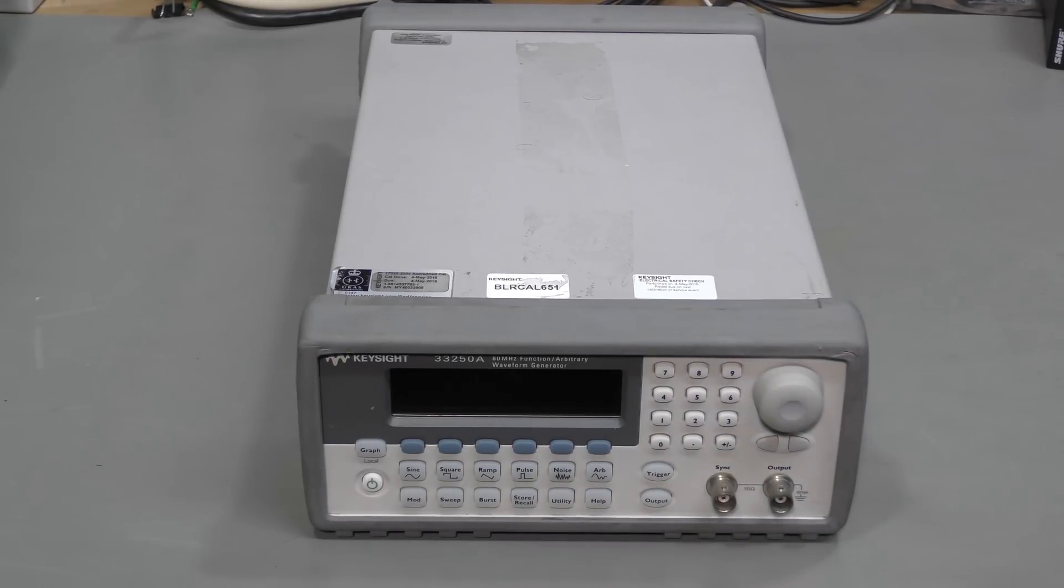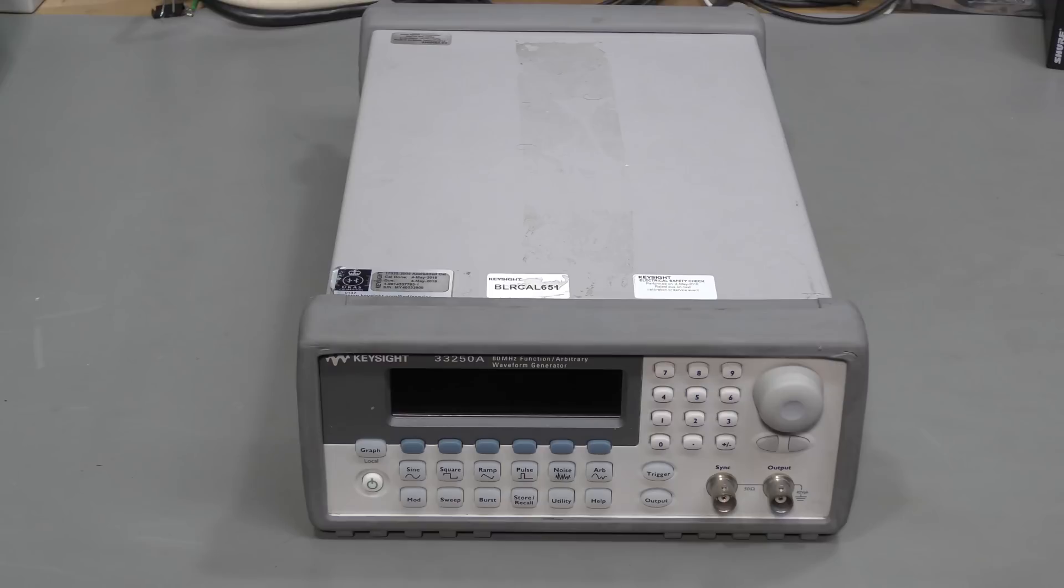Hi everyone! Test equipment repair time again! This time I have a Keysight 33250A function and arbitrary waveform generator. This thing has no output. Let's have a look.